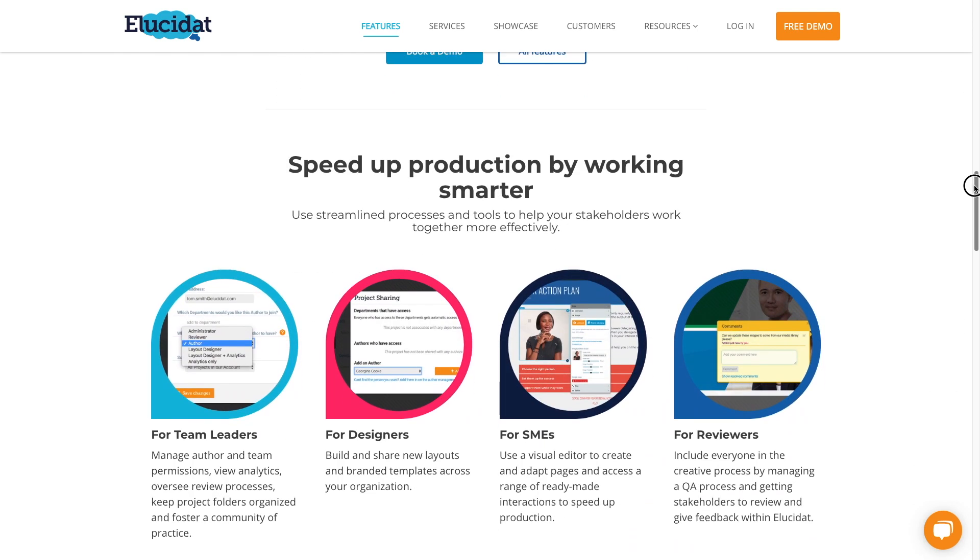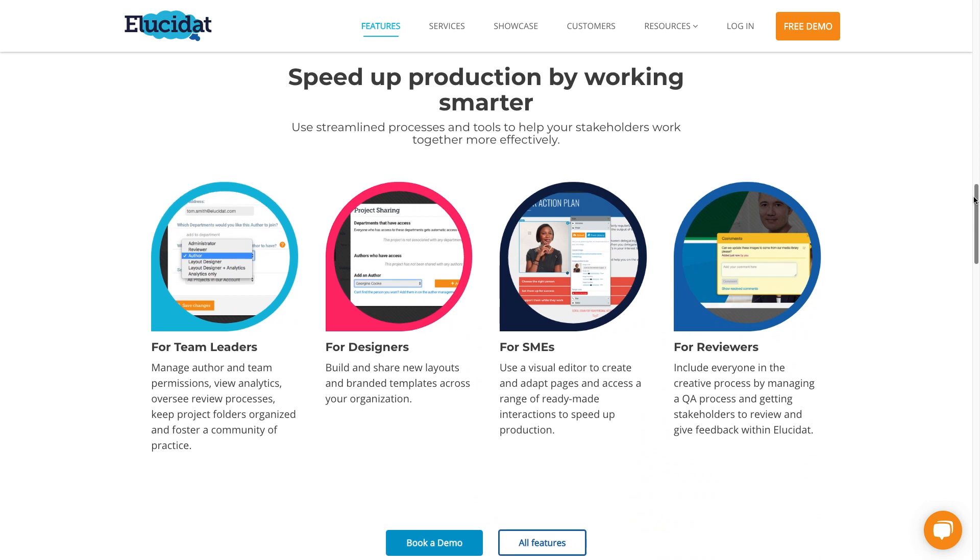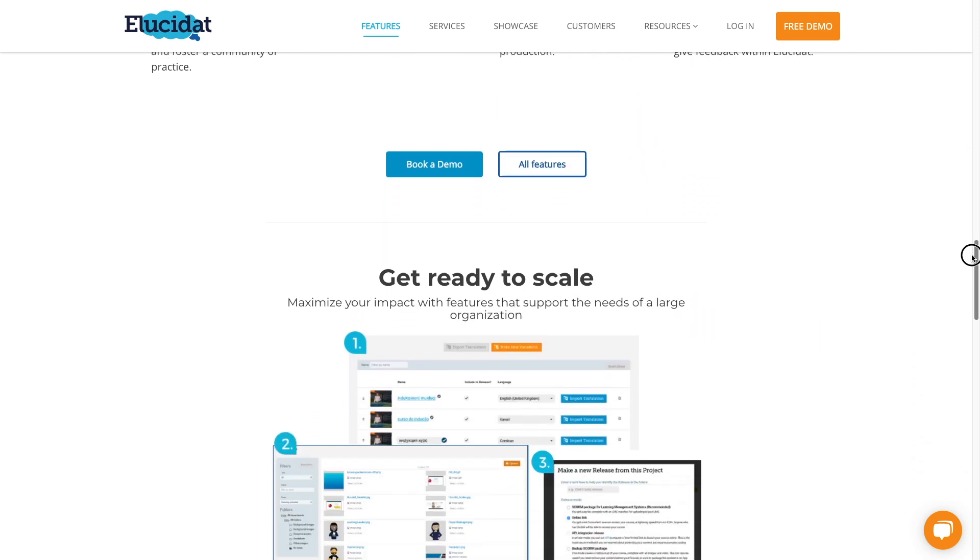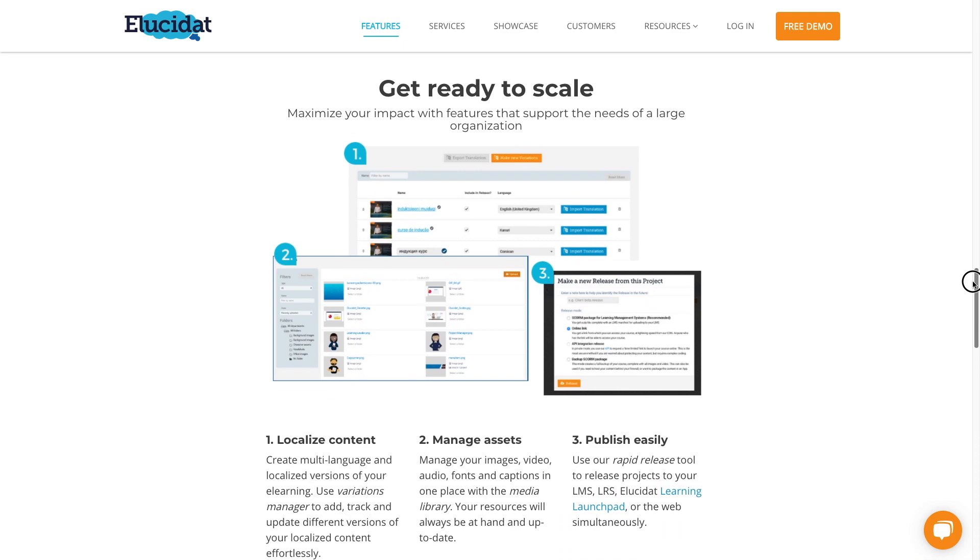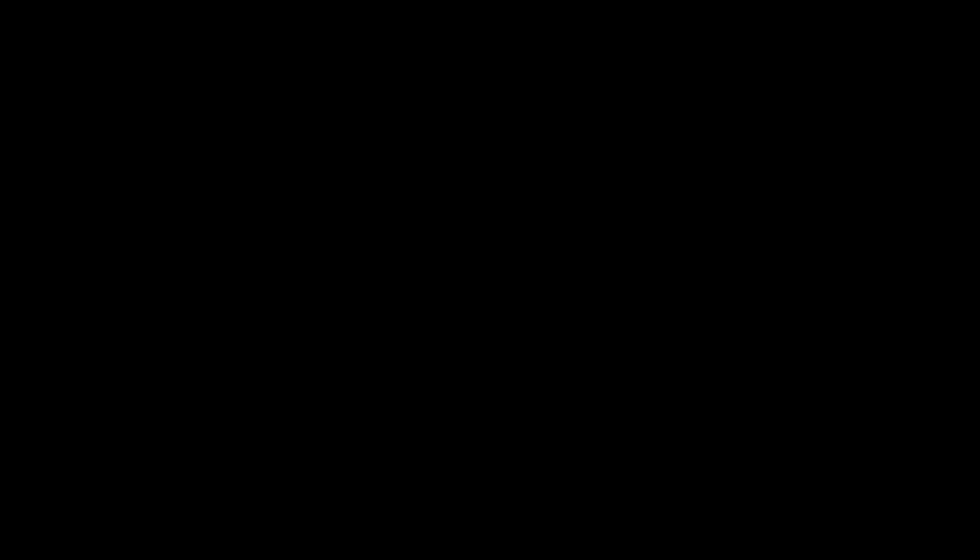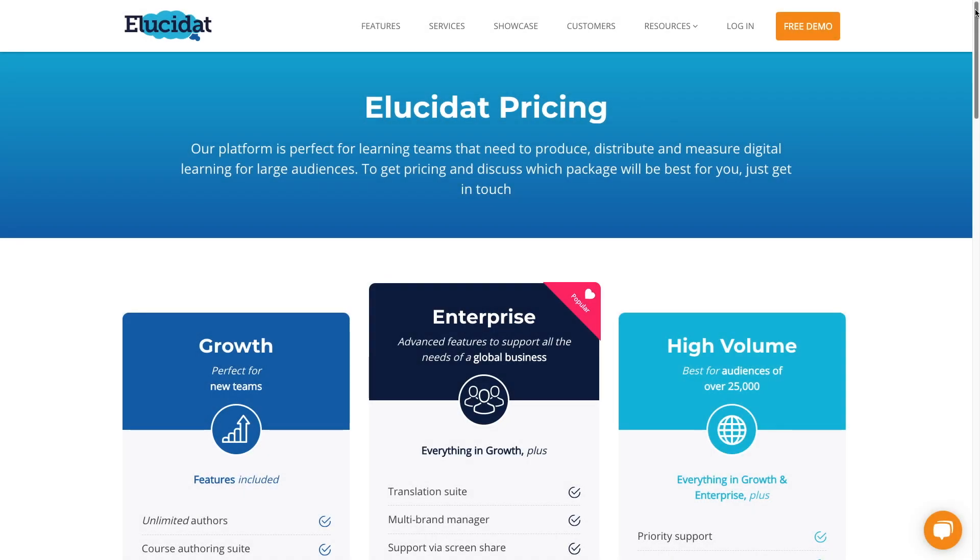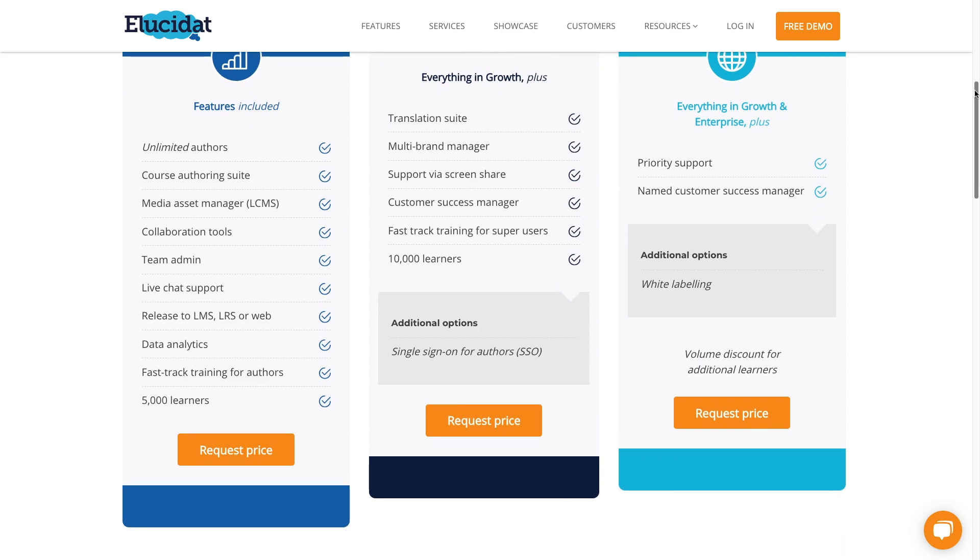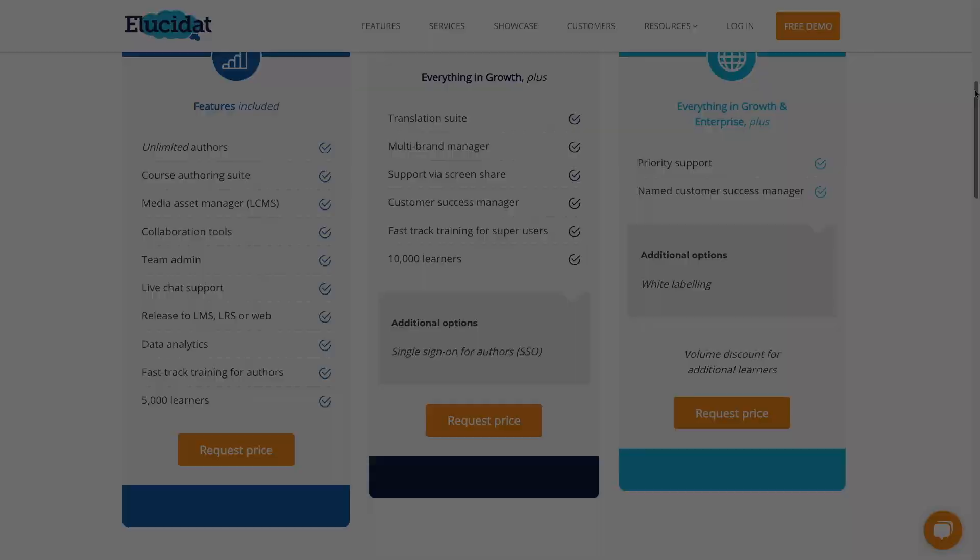Elucidat is well-suited to organizations with dispersed L&D teams and requirements to deliver course variations by locality. Elucidat has no price listed. You need to contact the vendor for pricing.